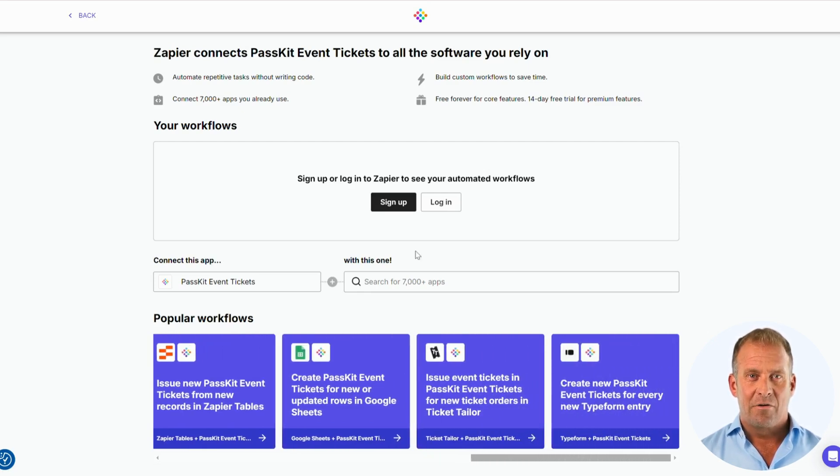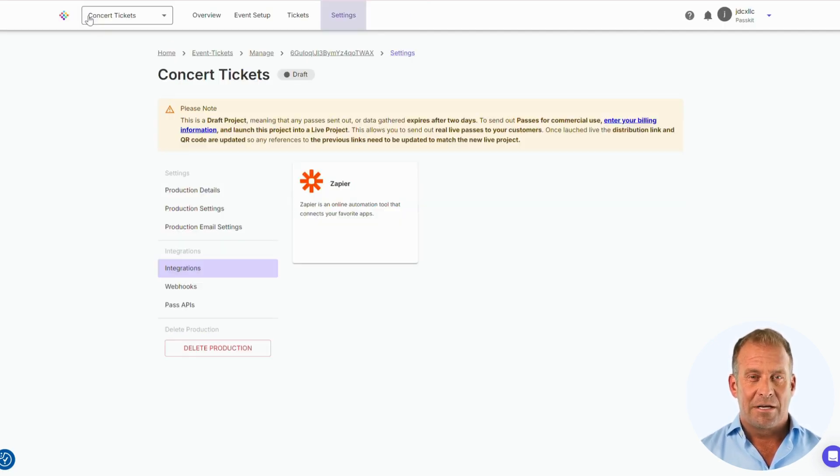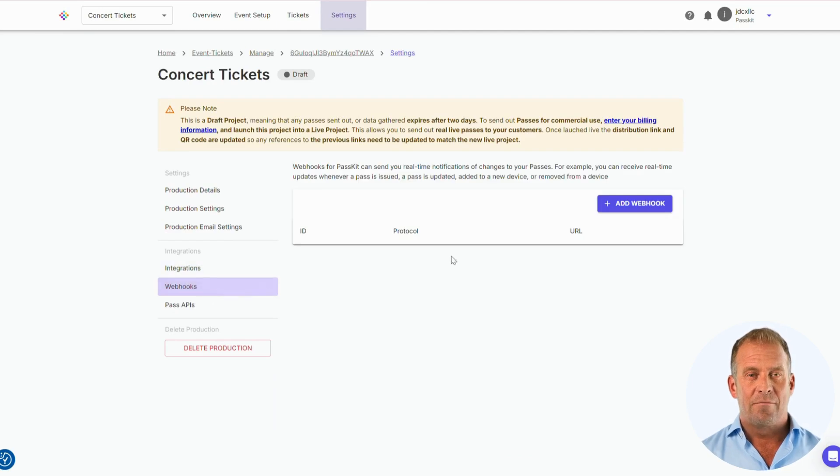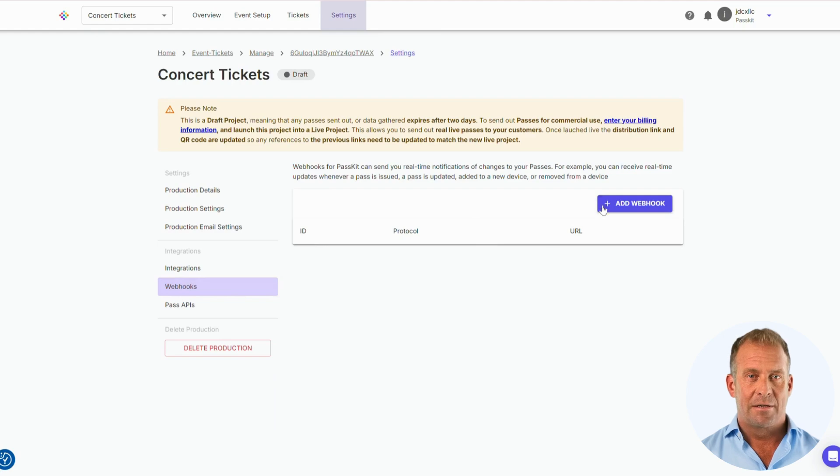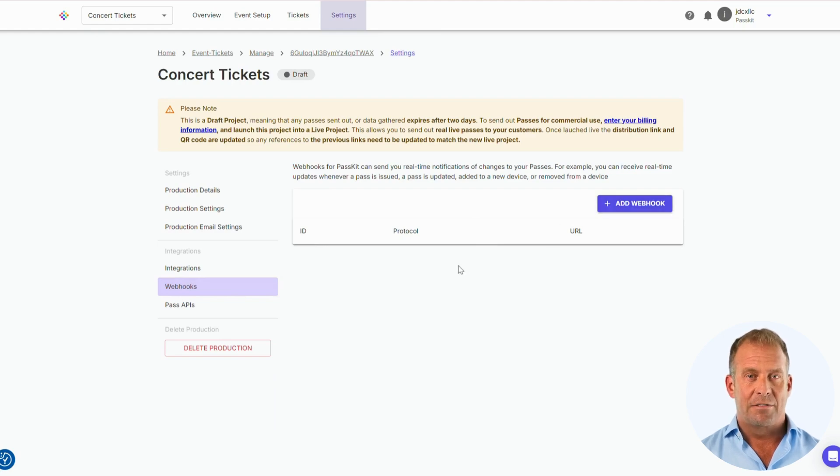Another great feature is Webhooks. Webhooks allow for real-time notifications on changes to your tickets. This lets you track customer actions like adding or deleting their pass.